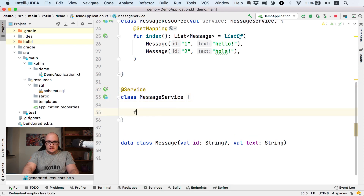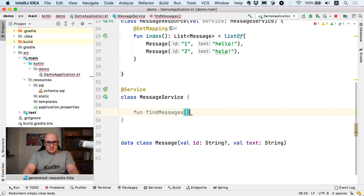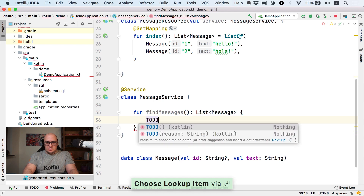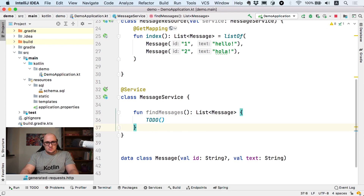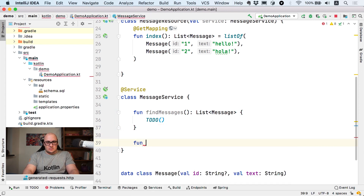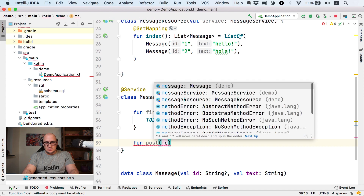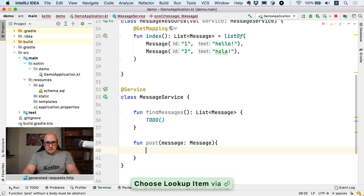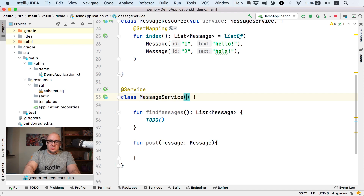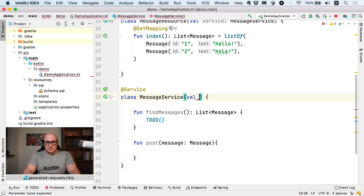There will be two functions. The first function will be called findMessages and it's going to return a list of messages. We don't have to implement it right away — we can use the to-do function to suppress the compilation error. The other method will be called post, which is going to take a message as a parameter. I'm going to use the repository API to access the database and we are going to inject it via Spring as well.